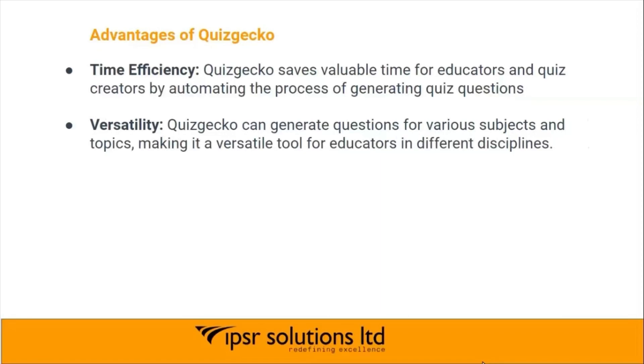Versatility: Quizgecko can generate questions for various subjects and topics, making it a versatile tool for educators in different disciplines.